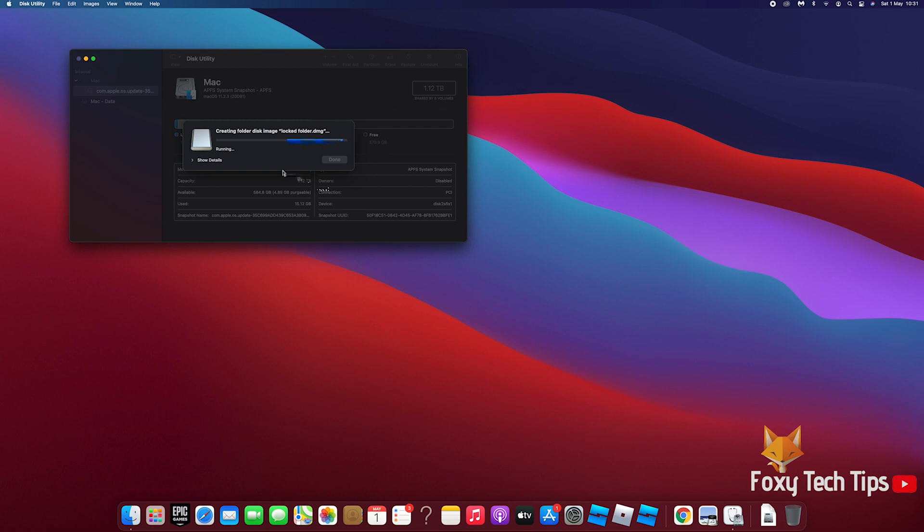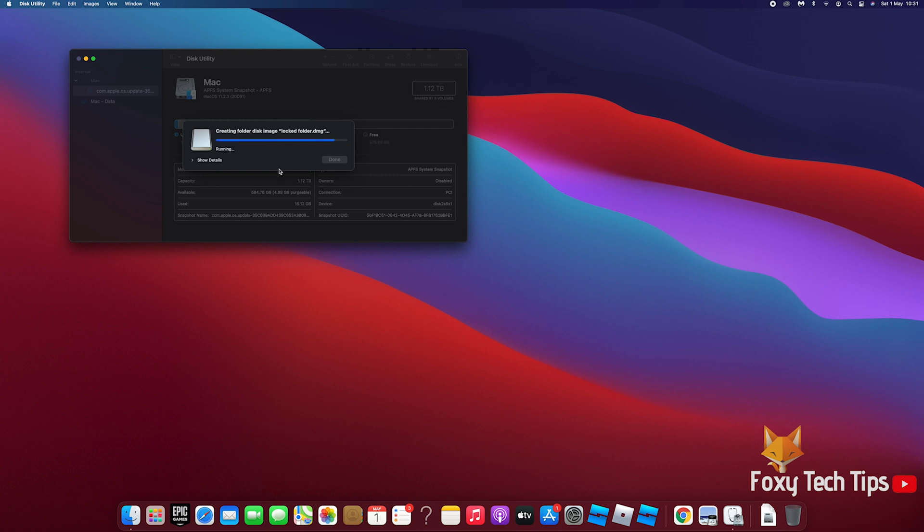It will create a DMG file on your Mac. When you open the DMG file, it will ask for the password.